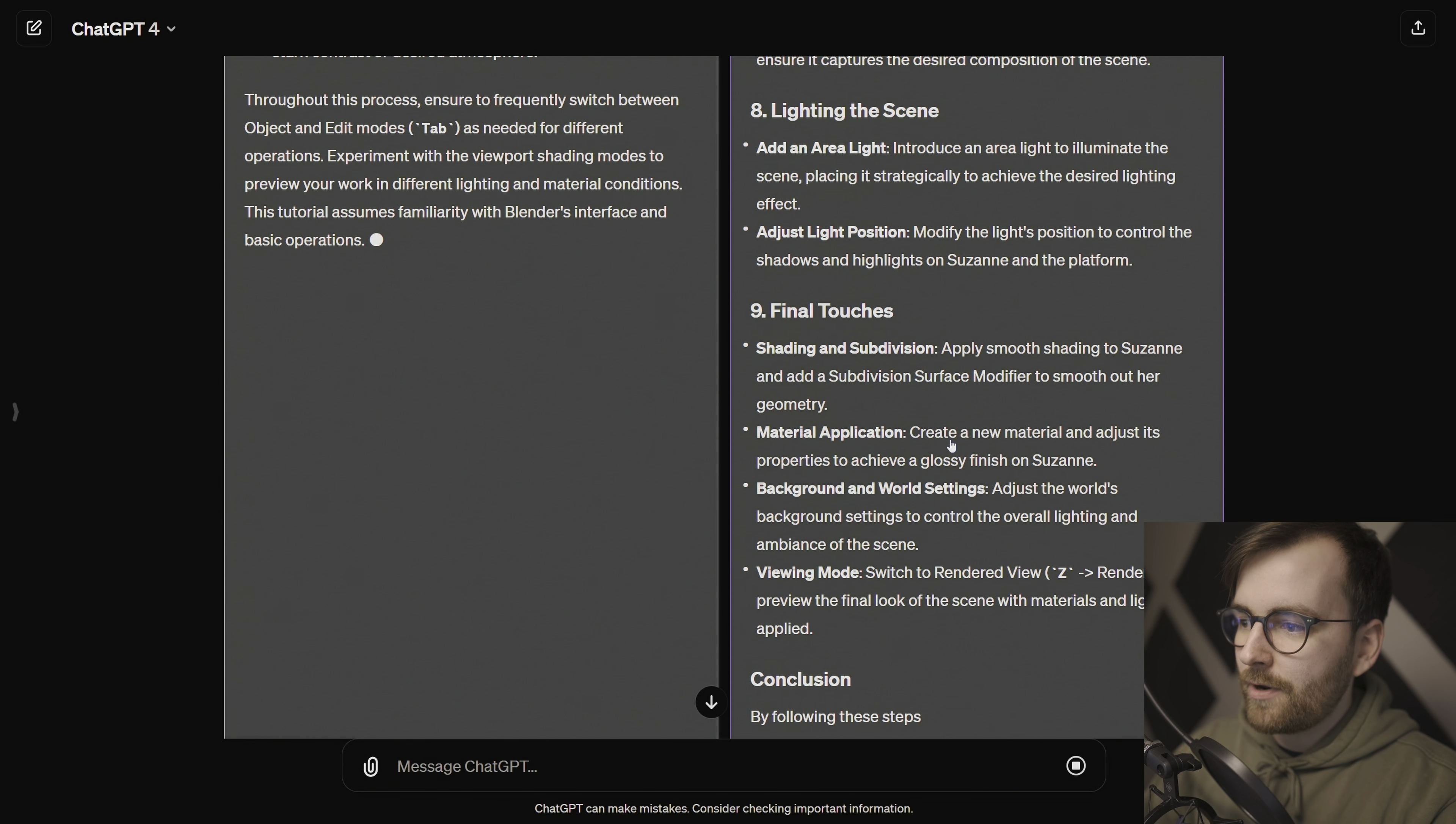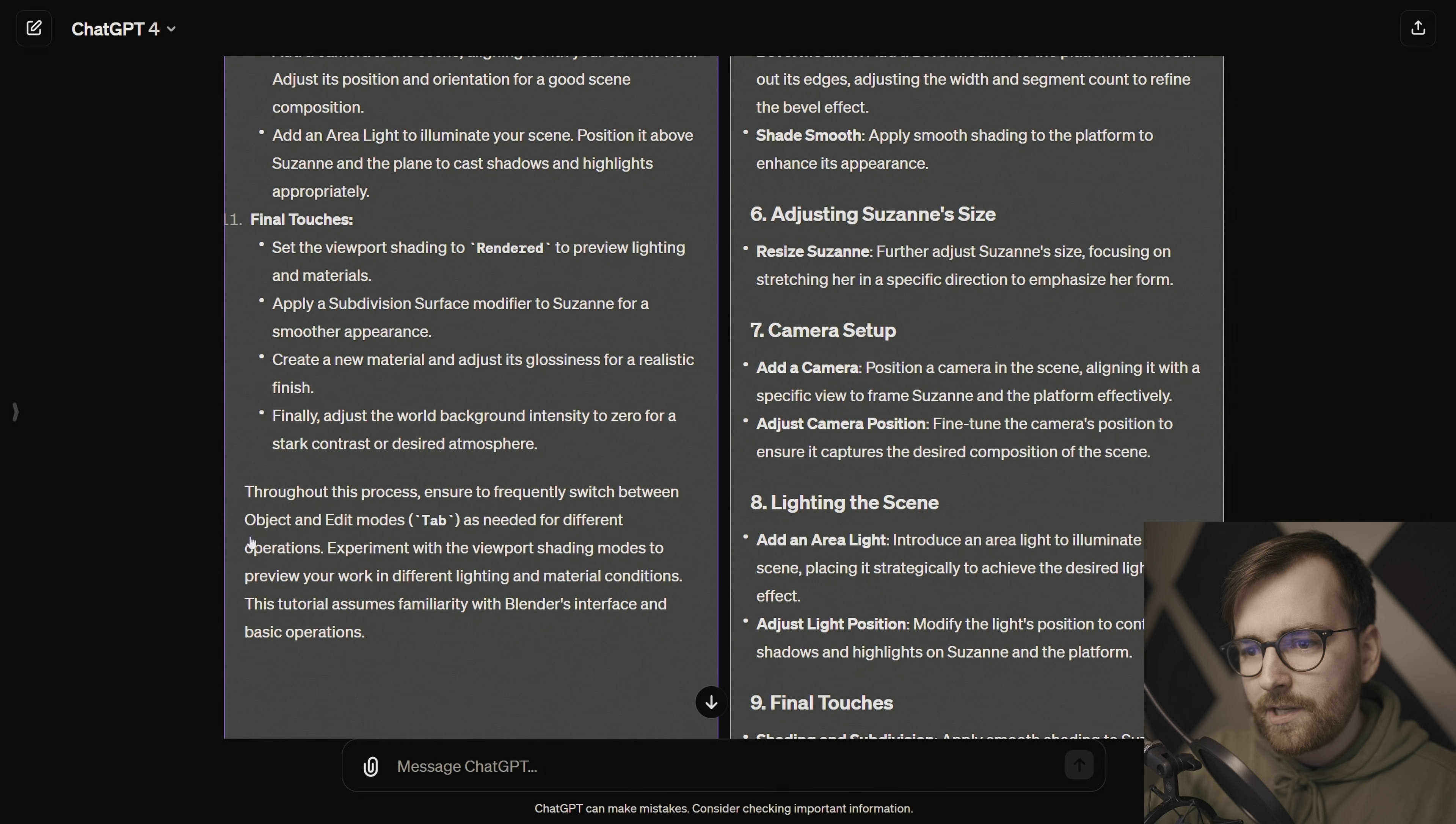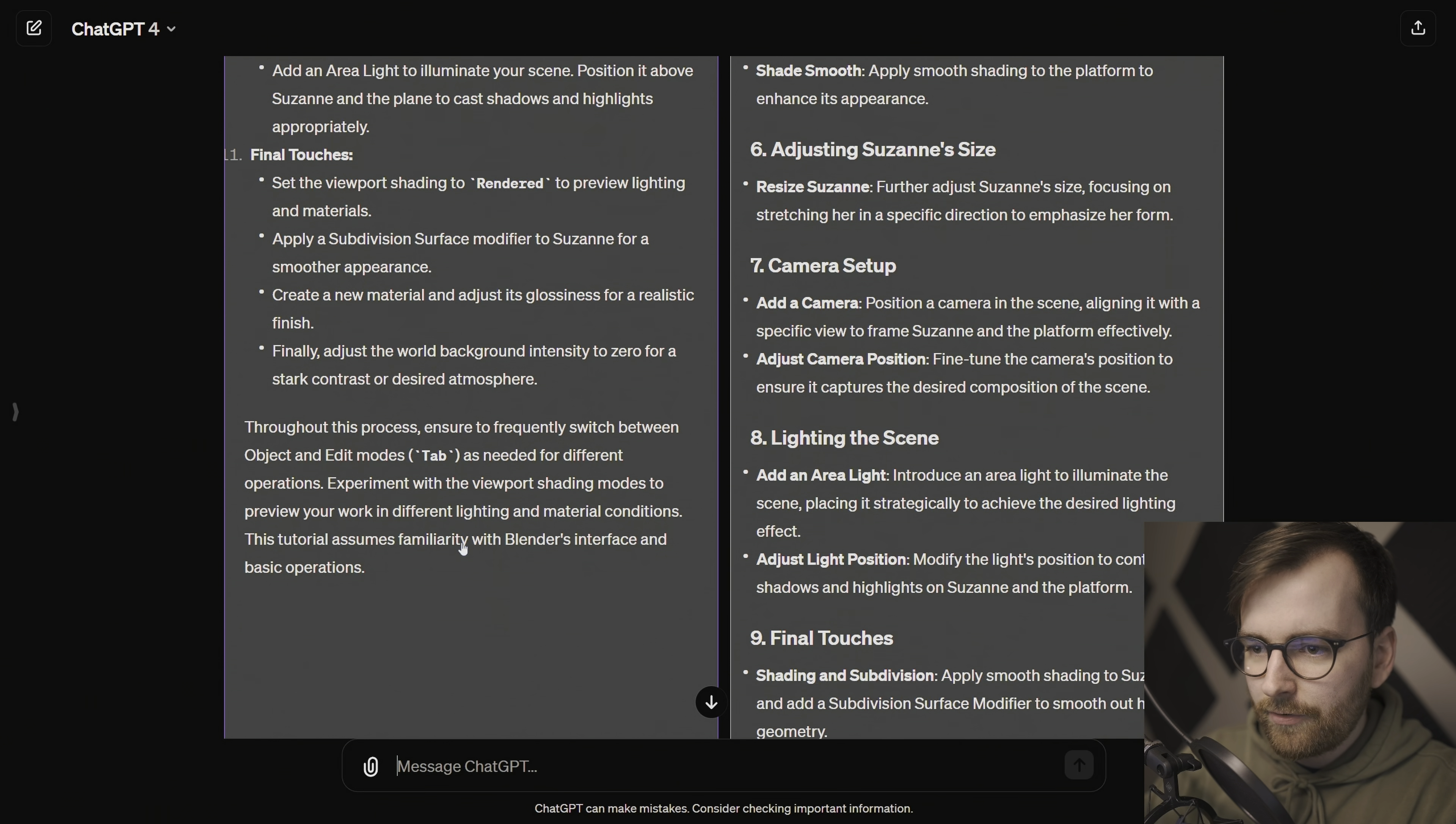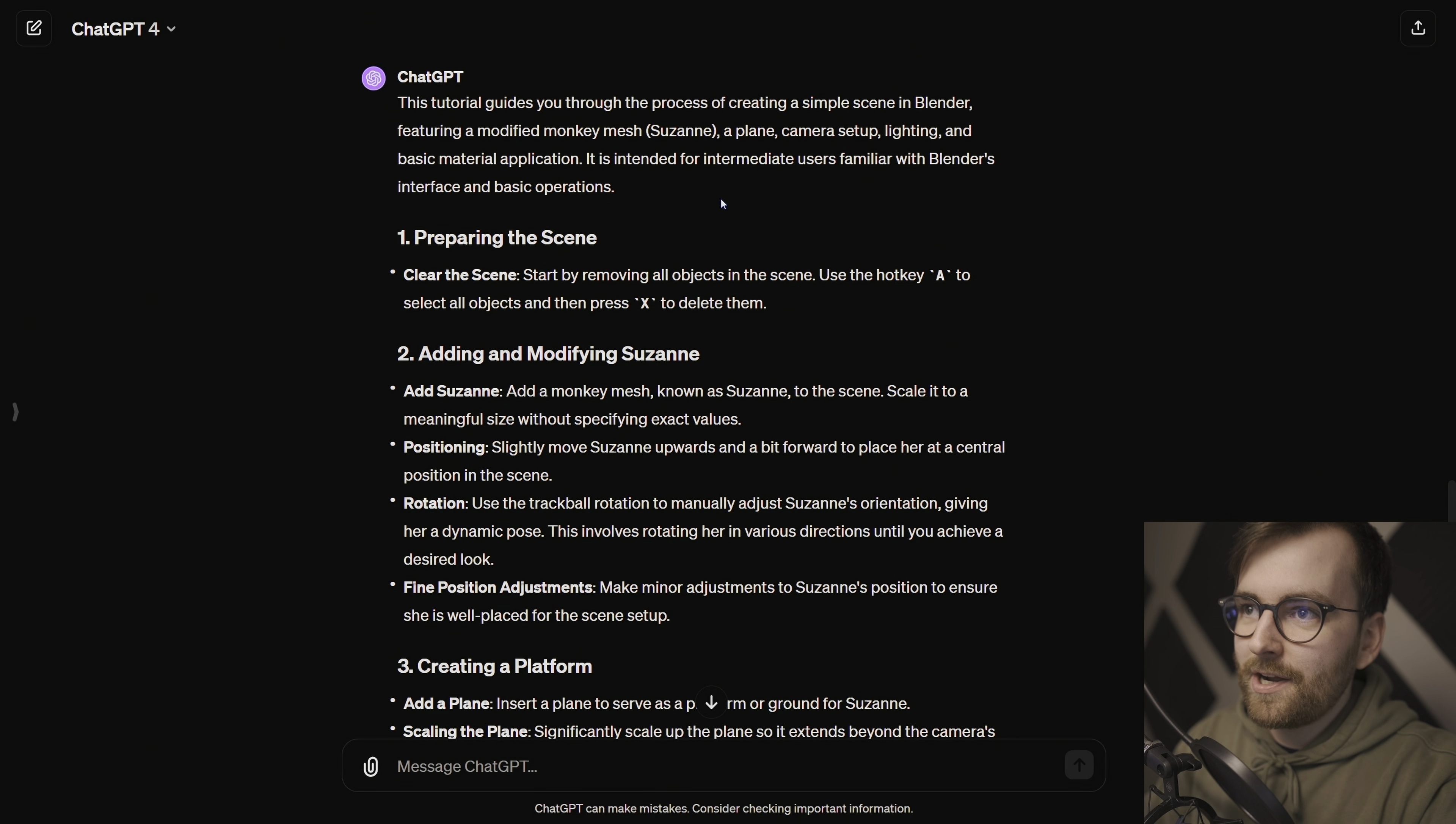I thought we would run out of tokens because I sent such a long message. Throughout this process, ensure frequently twitch between object and edit mode as needed for different operations. Well, I'm not sure if I agree with that. I think I'm going to take the right one.